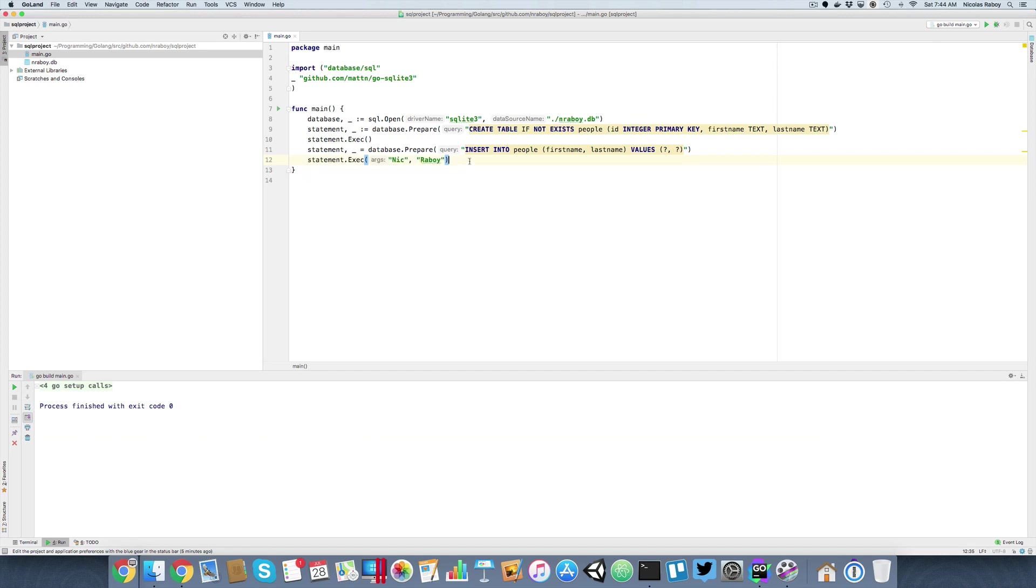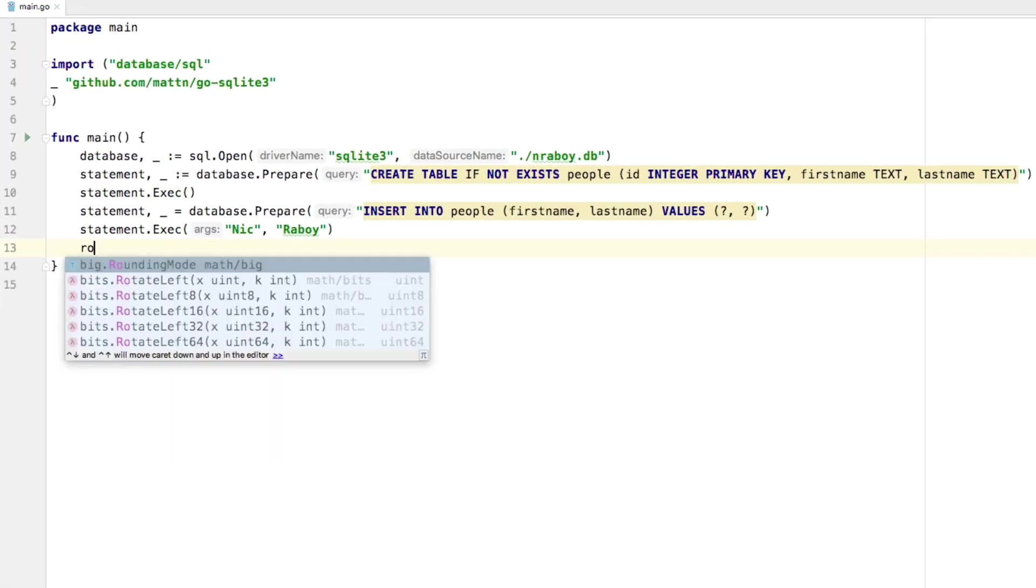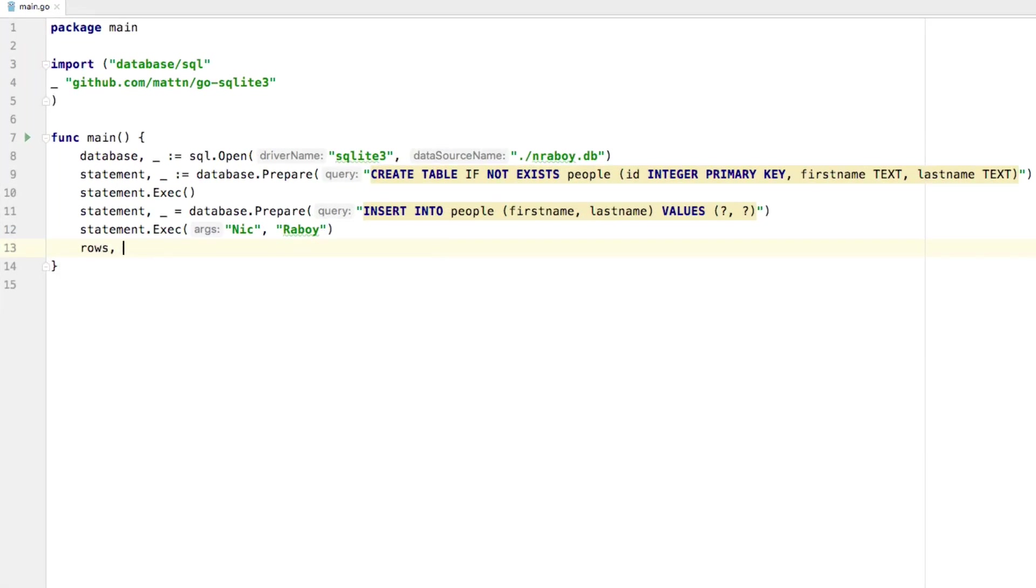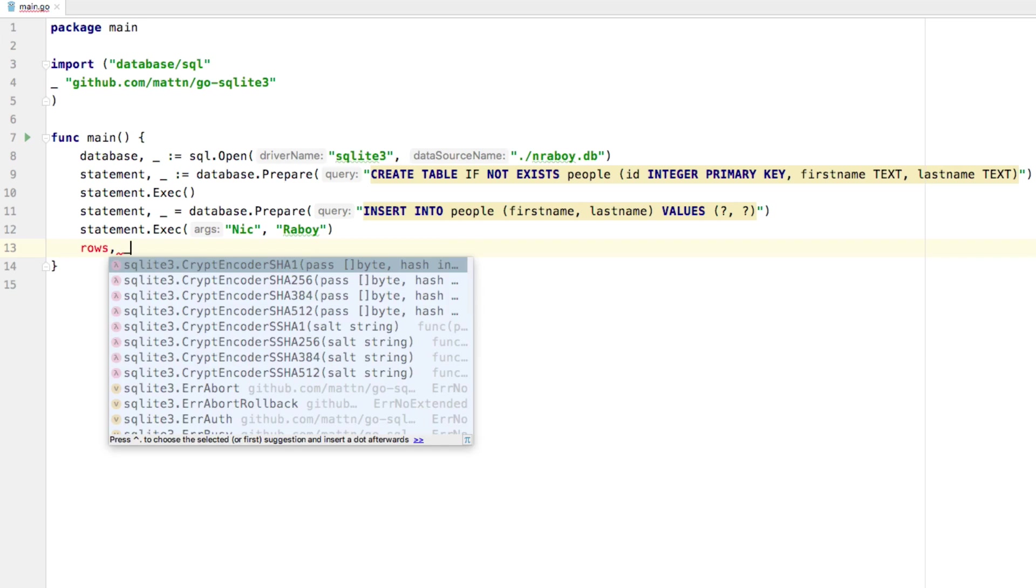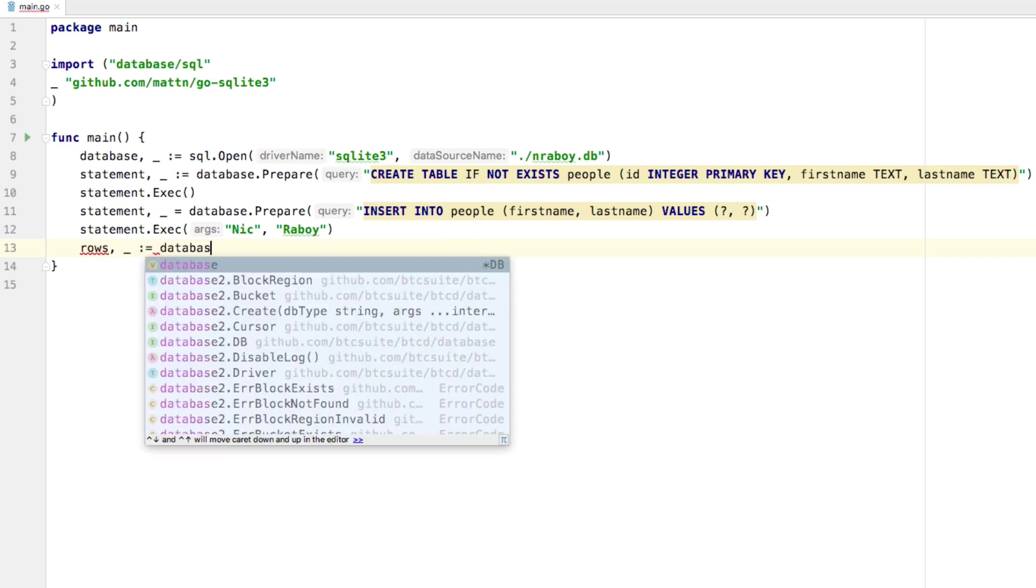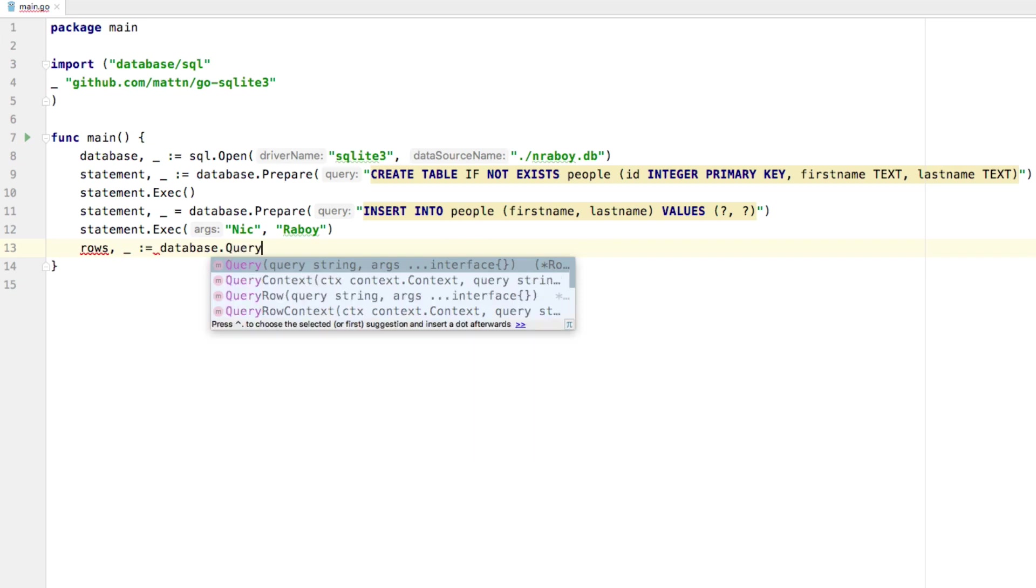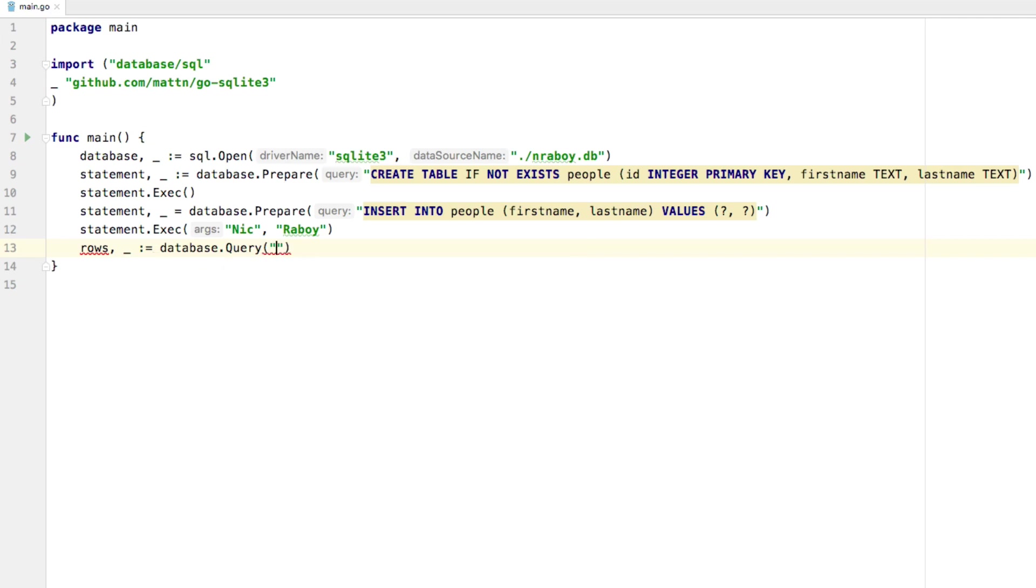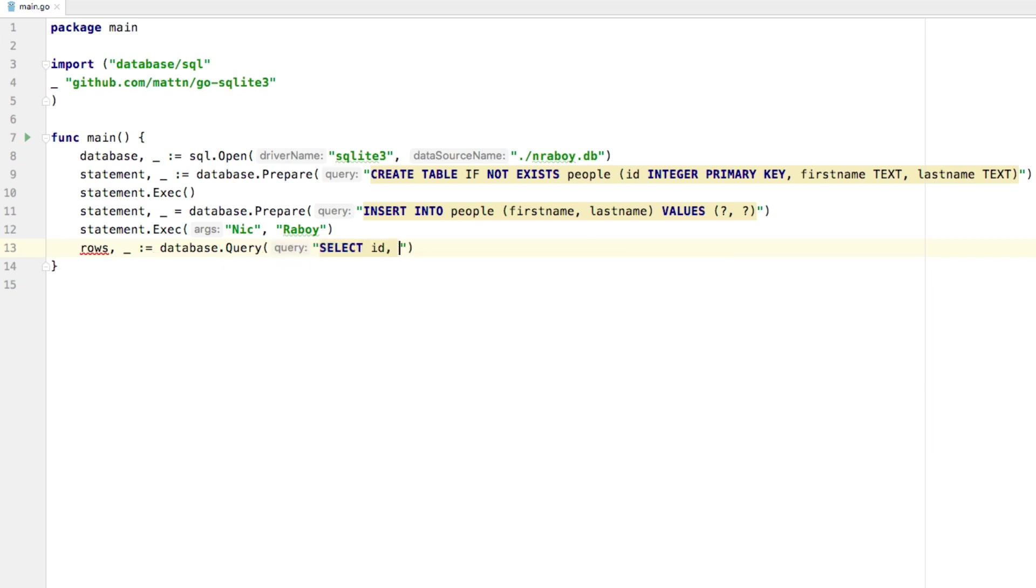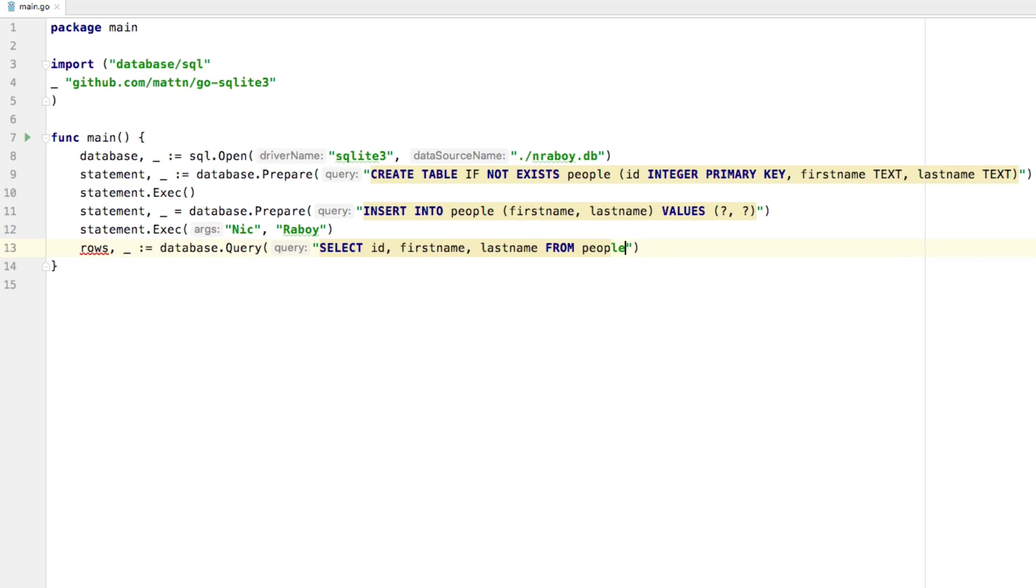So the next step is, like I said, let's query this data. We have data in the database now. So what we're going to say is we're going to say rows, which is our result set. We're going to skip over the error. I'm going to say database dot query. Since this is an actual query now and not just a statement, we're going to say select. We're going to say we want the ID, which is that primary key. We want the first name. We want the last name. And we want to say from the people table.